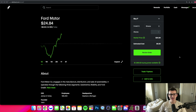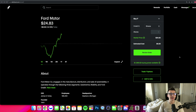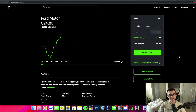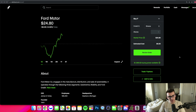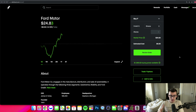What's going on everybody and welcome into the channel. Today we are talking Robinhood options, how to buy and sell options on the Robinhood platform. We're going to be walking you through step by step here in this video.